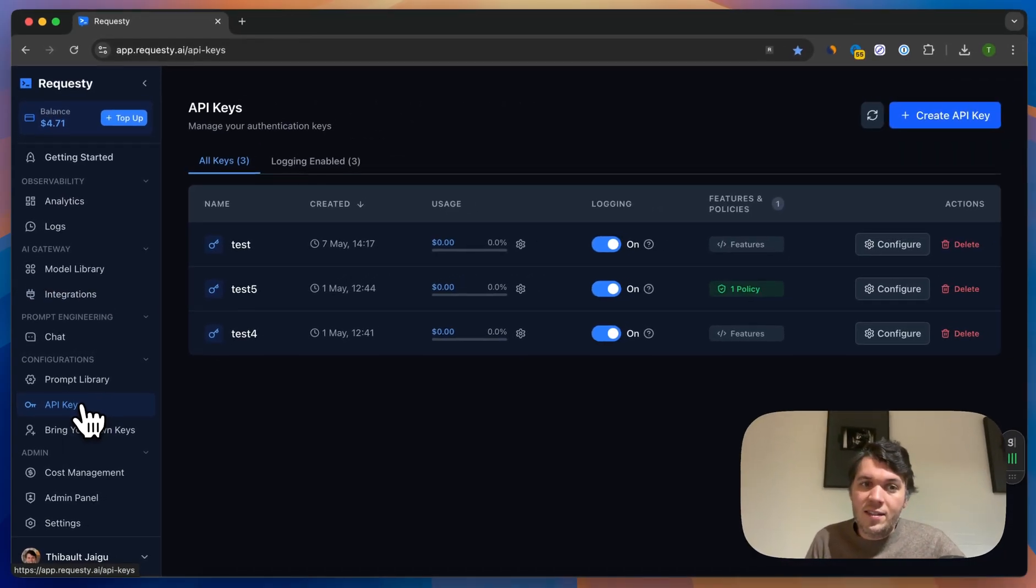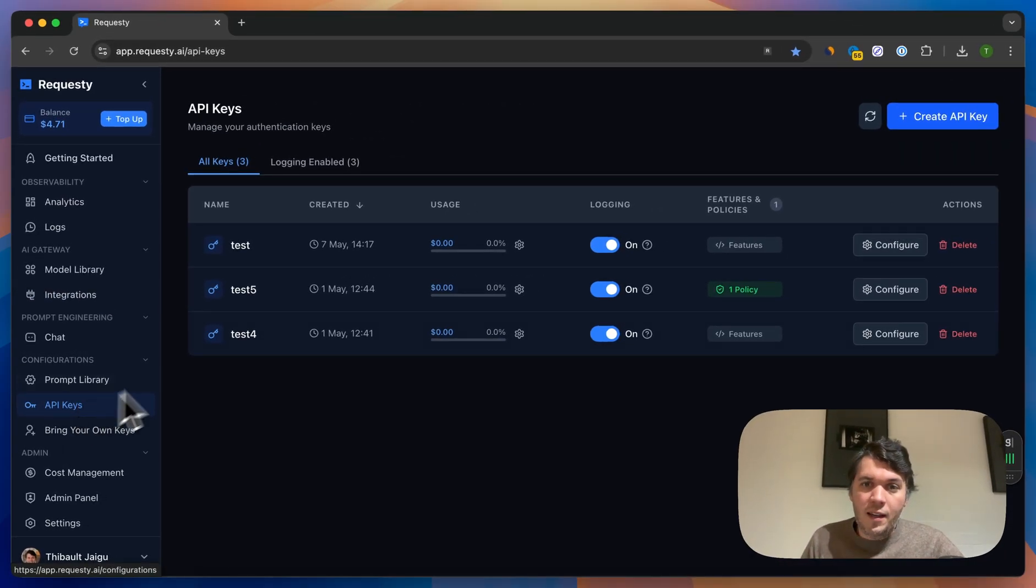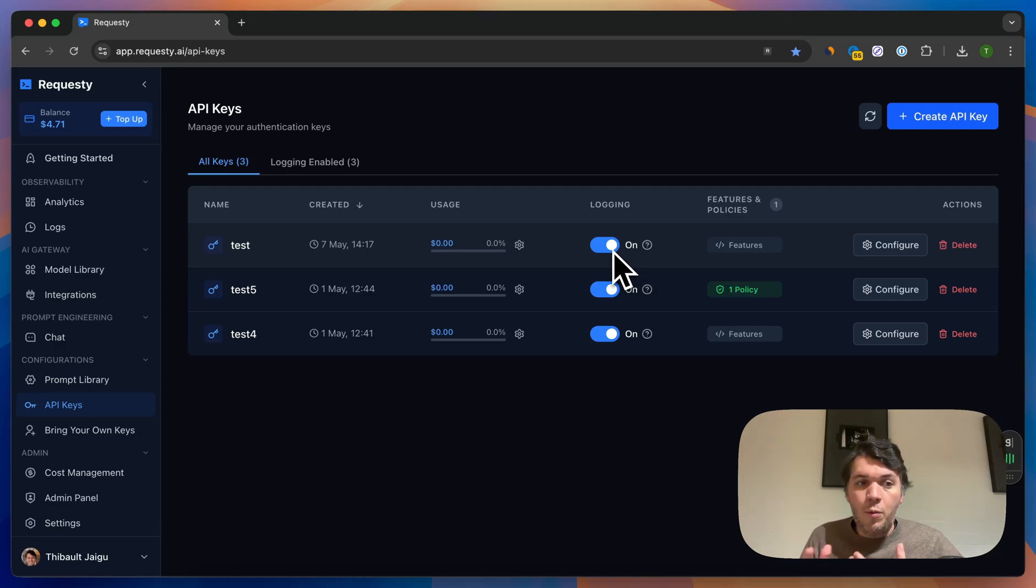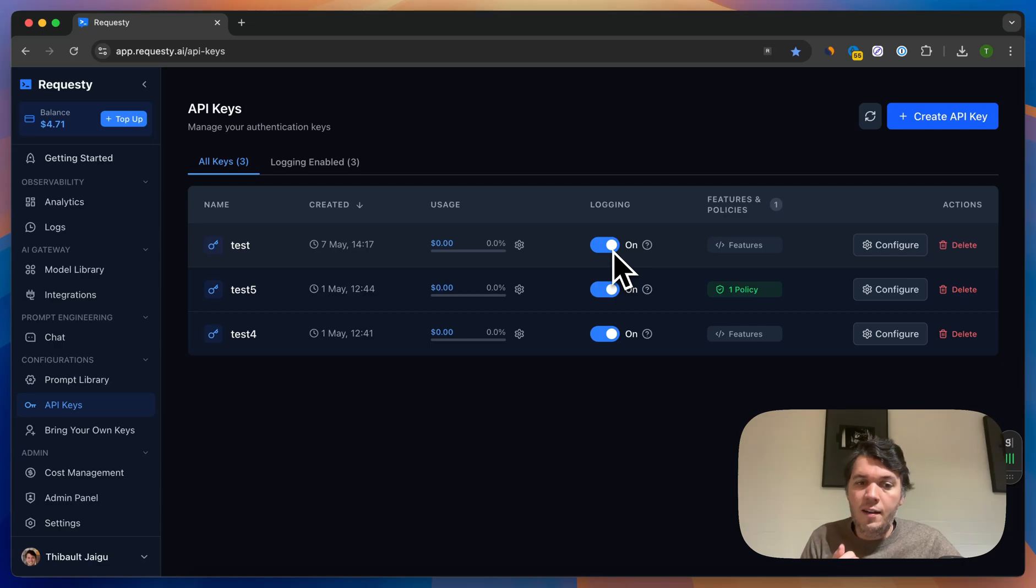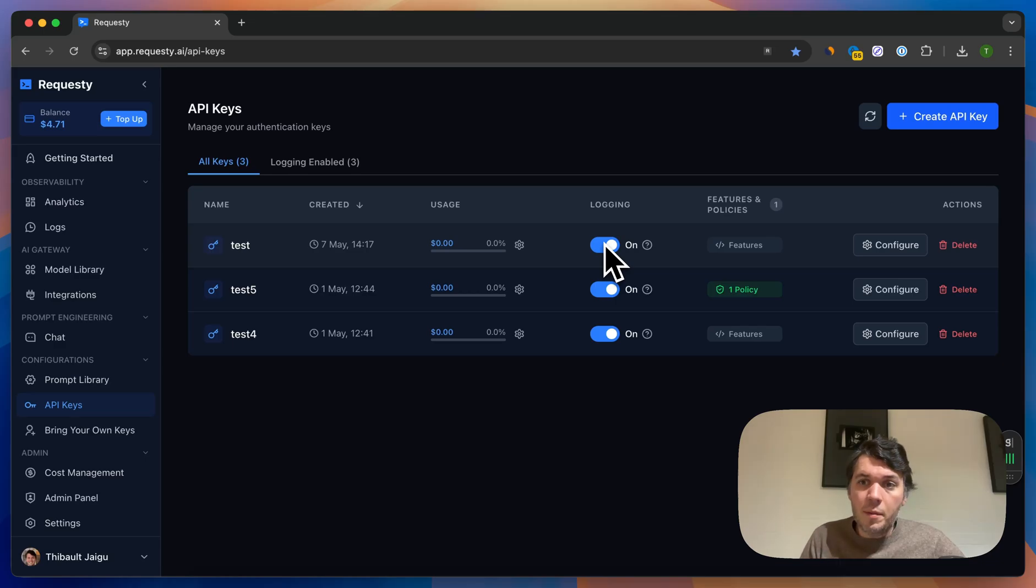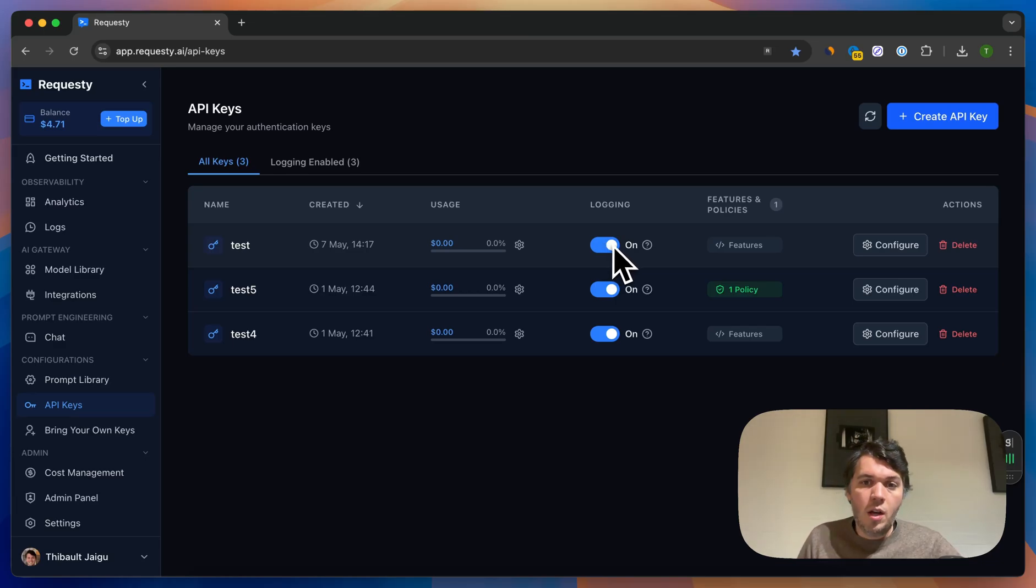Once you've done and investigated that, it's all about setting up an API key. You can see here the logging is on or off. If I turn it on, I will have the actual logs and the logs will be stored in our database. What does that mean? It's just inputs and outputs. If you turn this on, we will just keep the metadata such as the input tokens, output tokens.